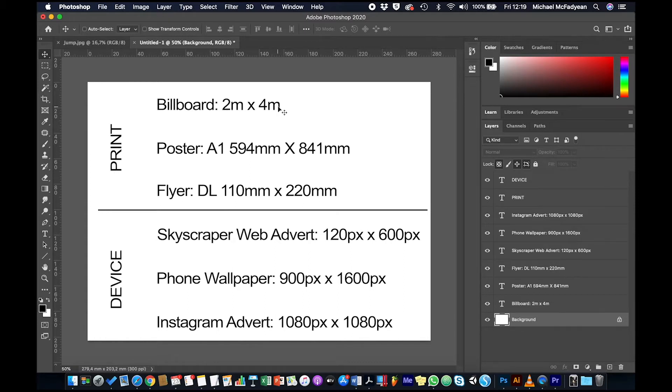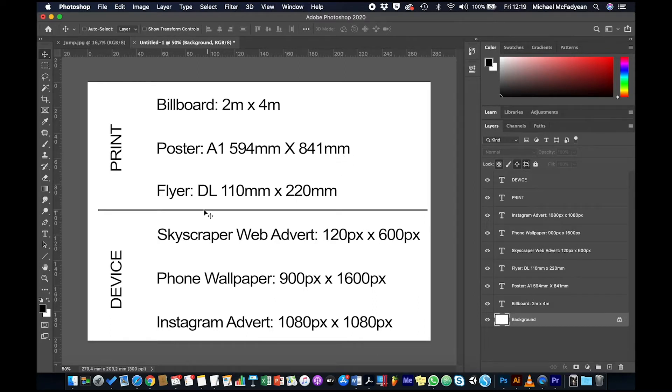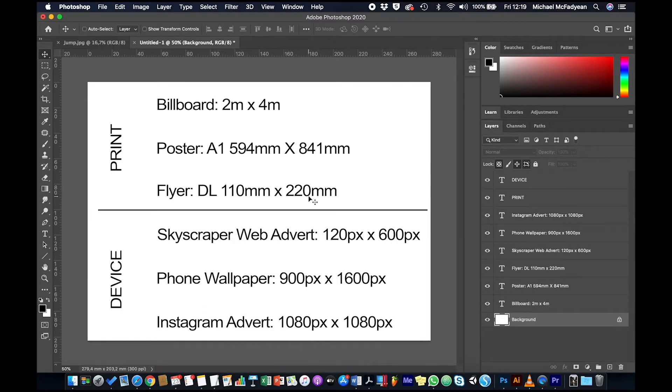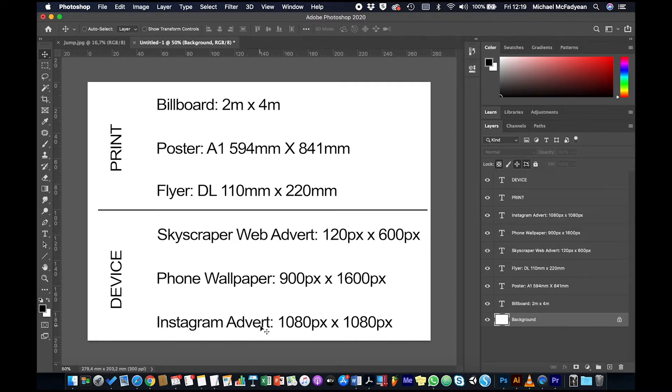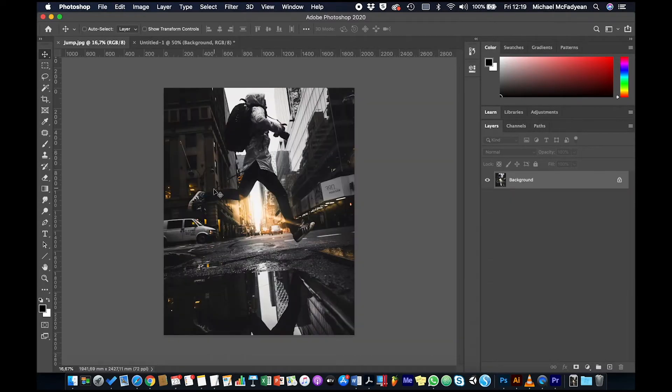For print we need it on a billboard two meters by four meters, a poster A1 which is 594 millimeters by 841, a flyer DL which is kind of like an envelope size 110 by 220. And then for devices we need a skyscraper web advert 120 pixels by 600, phone wallpaper 900 by 1600, and then Instagram advert 1080 by 1080.